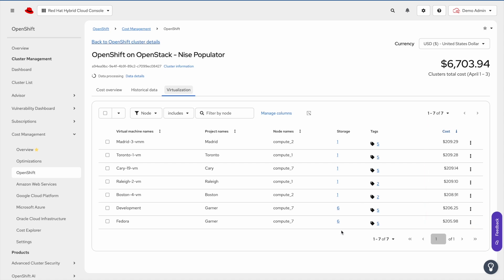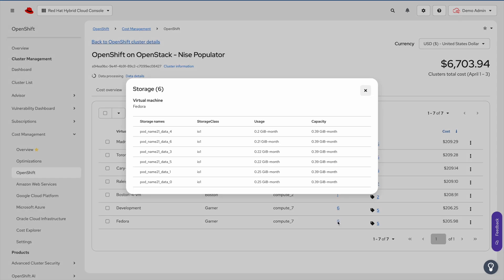Now if we click on the number available in the storage column, we will see a table showcasing storage information. You'll see the name of your persistent volume claim, the storage class, usage and capacity.